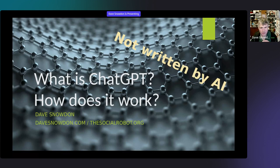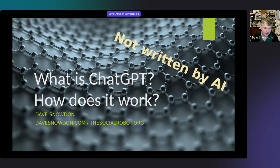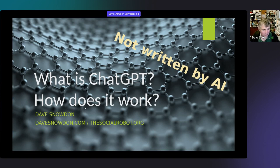Thanks for inviting me. I guess this may come across as deliciously retro or me being a Luddite. But the first thing to say is this presentation was not written by AI — I did not use ChatGPT to write it. As tempting and as meta as it would have been, one of the motivations of giving talks like this is to test my own understanding. Hence the 'not written by AI' banner.